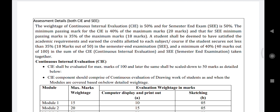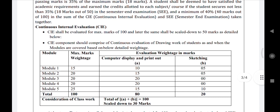In the internal marks, the Continuous Internal Evaluation (CIA) is for 50 marks. This is divided into 30 marks for sketchbook evaluation and lab conduction, and 20 marks for the internal test. The 30 marks are evaluated with respect to modules 1, 2, 3, and 4 — how you practice in the system and in the sketchbook — scaled down to 30 marks.